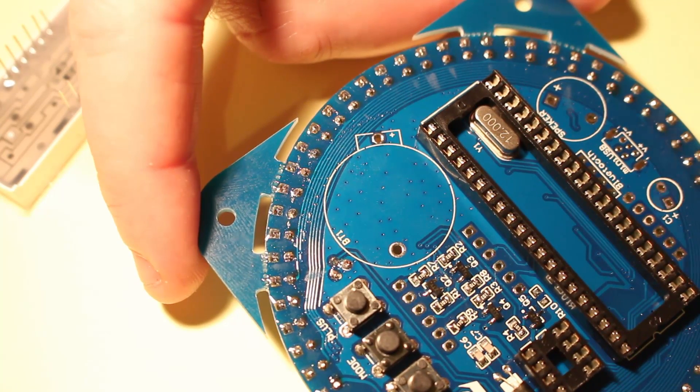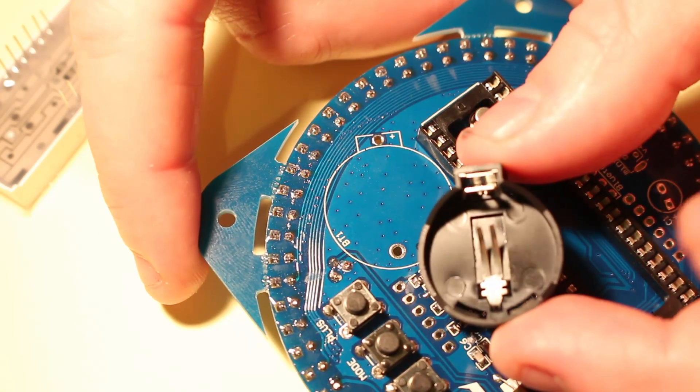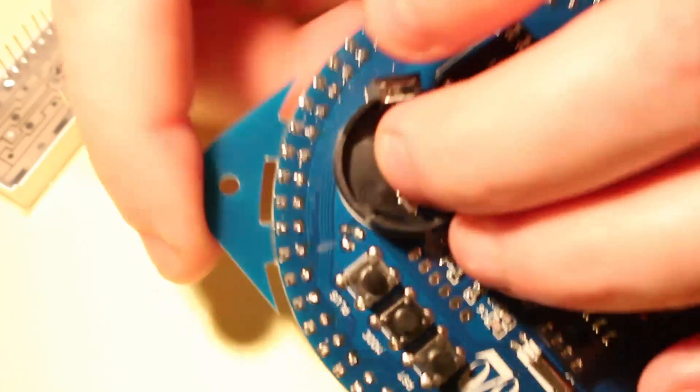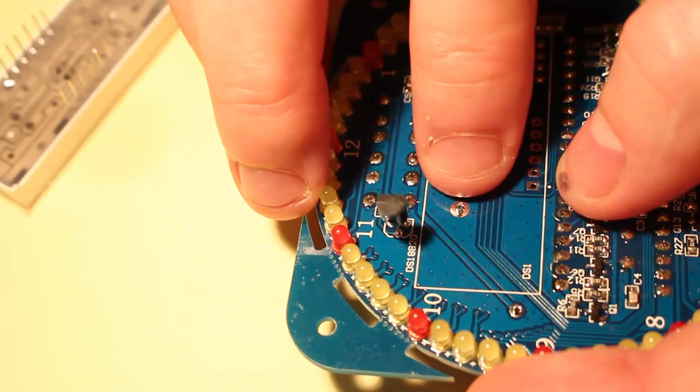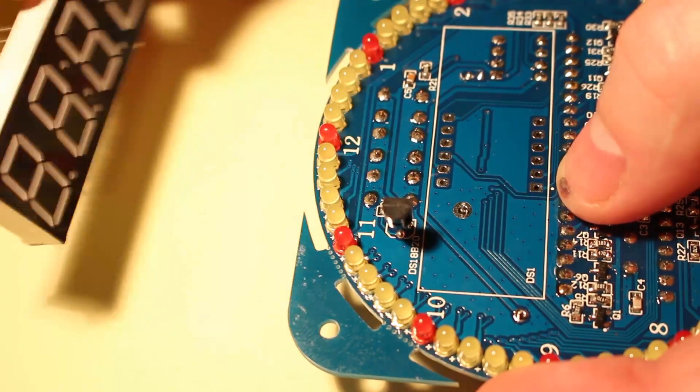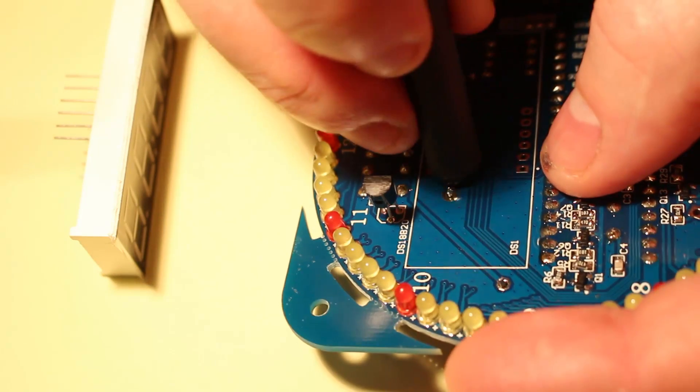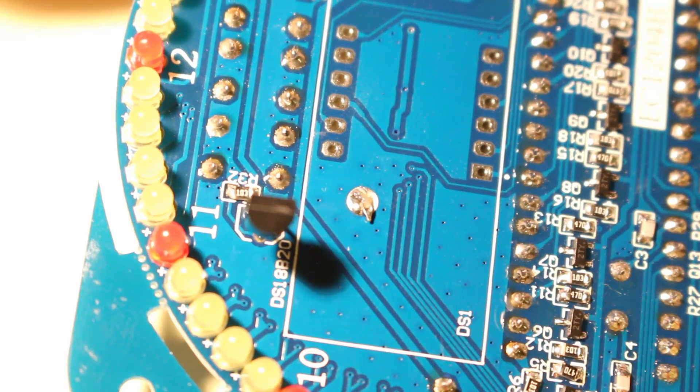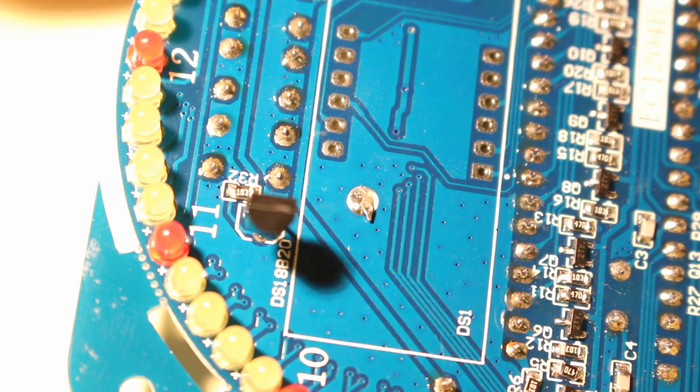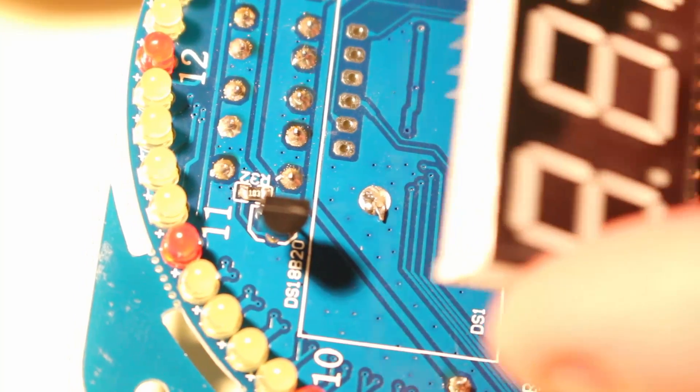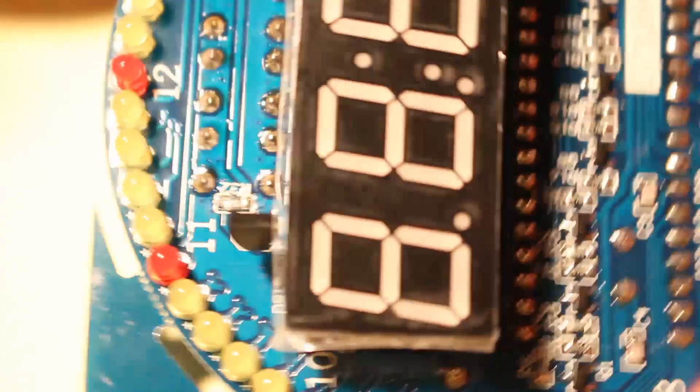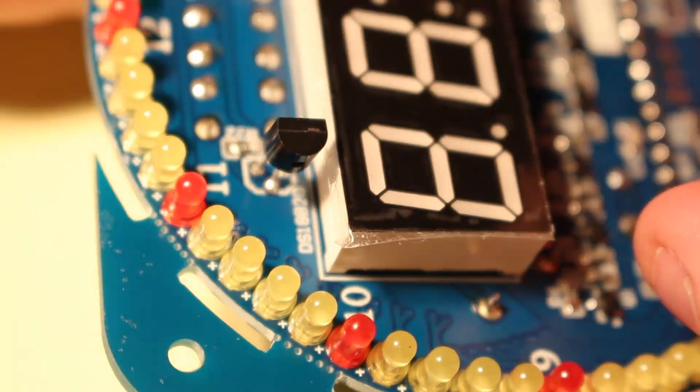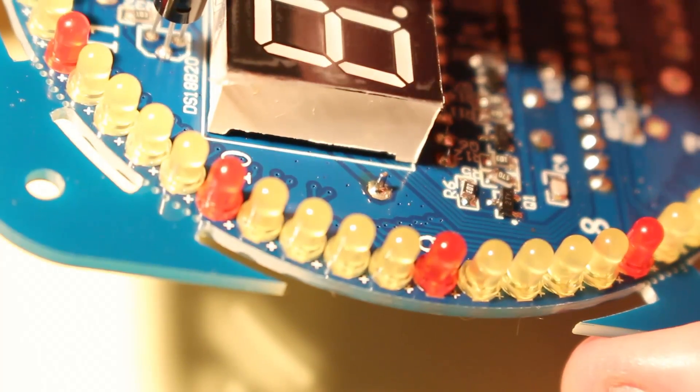The next component to go in is the battery holder for the real-time clock. And there's a point to make here. As you solder on the back here, this point here will end up underneath the display. So it suggests you cut it flush. My suggestion would you bend it over and solder it. Hopefully you should be able to see the leg of the battery holder bent over there. I've soldered it in place and hopefully the display should fit over it nicely, which it does.